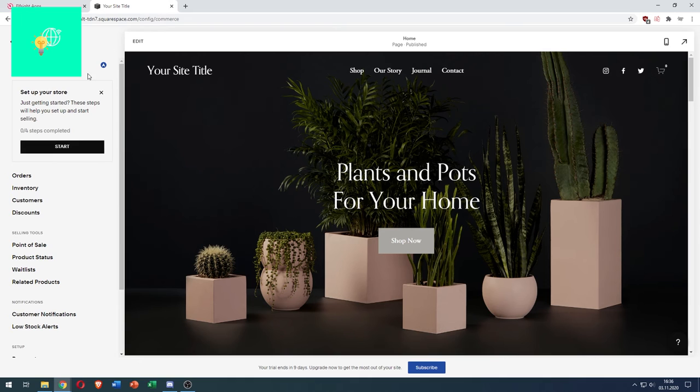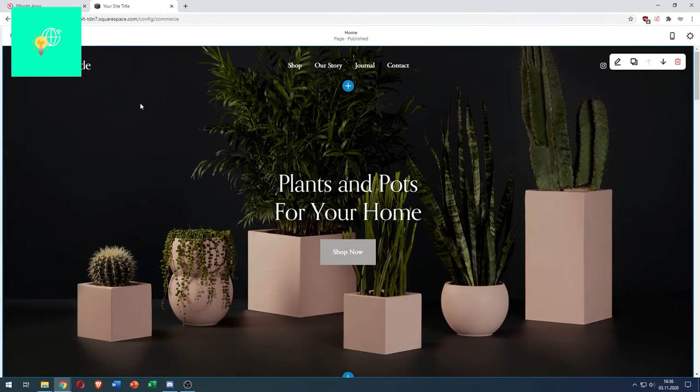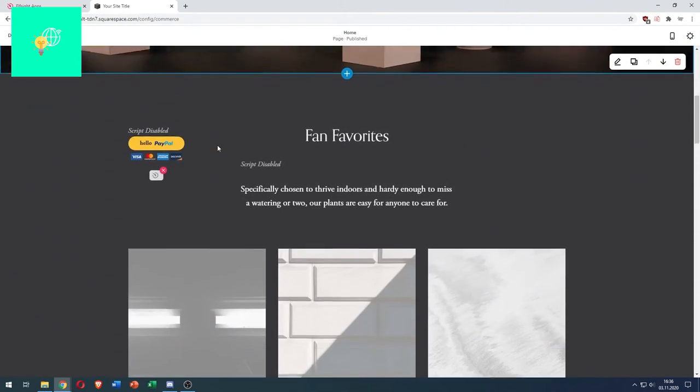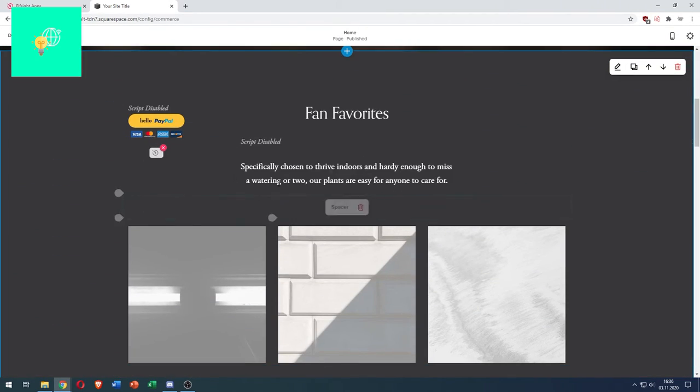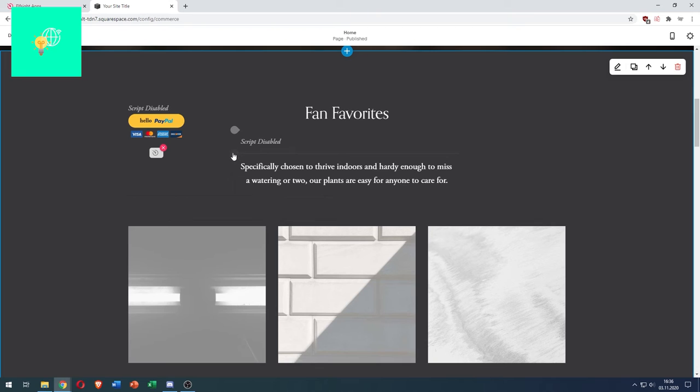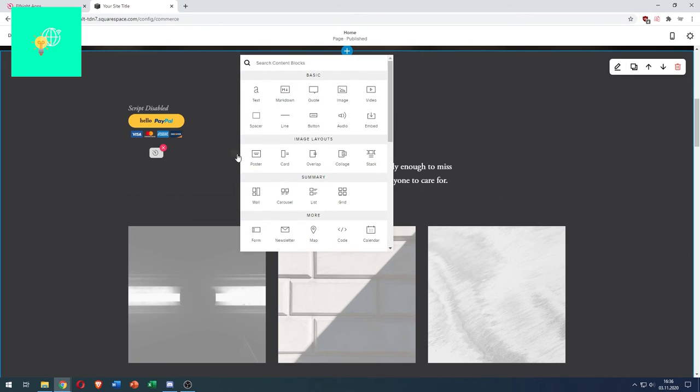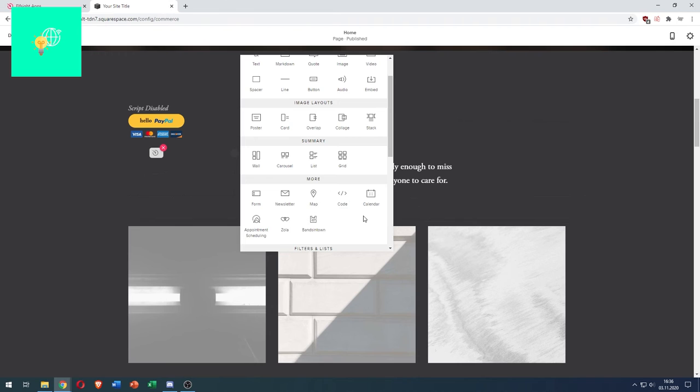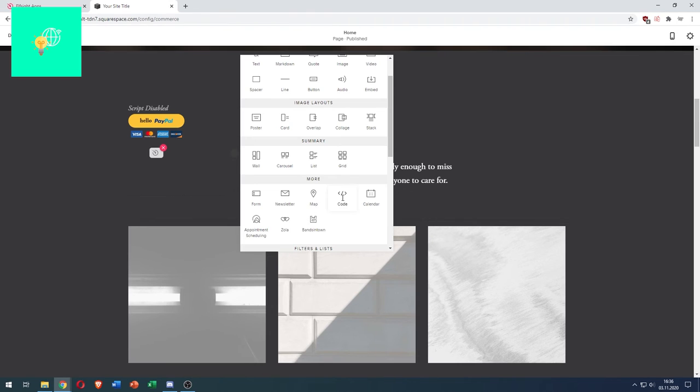Head on over to your Squarespace website. Hit edit. Scroll down to wherever you want your reviews to be pasted in or shown. I want mine to be here. So I hit one of these little arrow icons. Left click that. Head on over to more and click code.